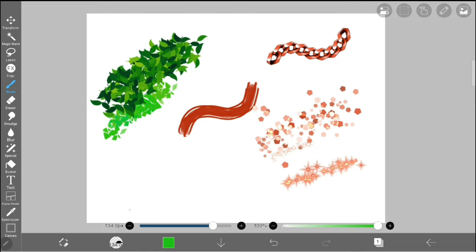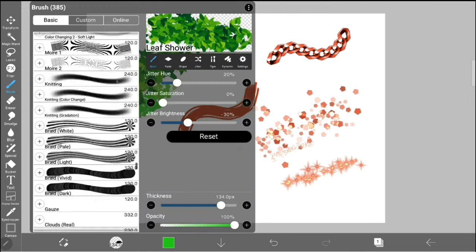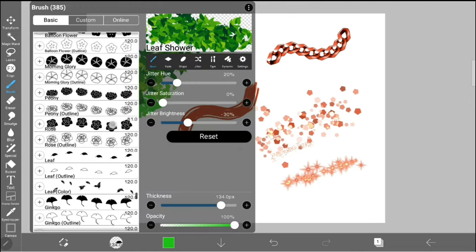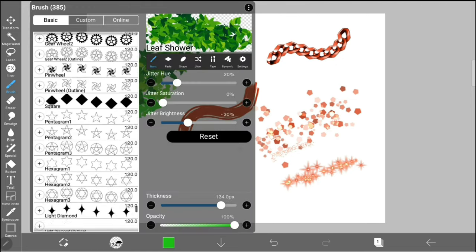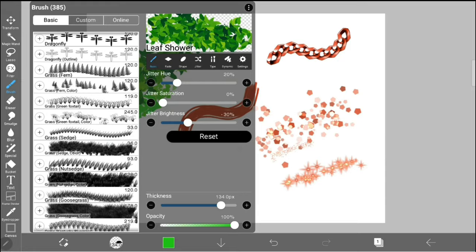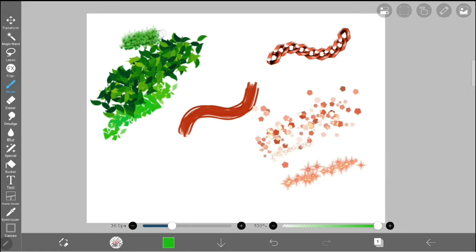If you find a brush that you really like and don't want to have to scroll forever to get to it in the future, tap on the plus button and it will be added to your custom brushes.